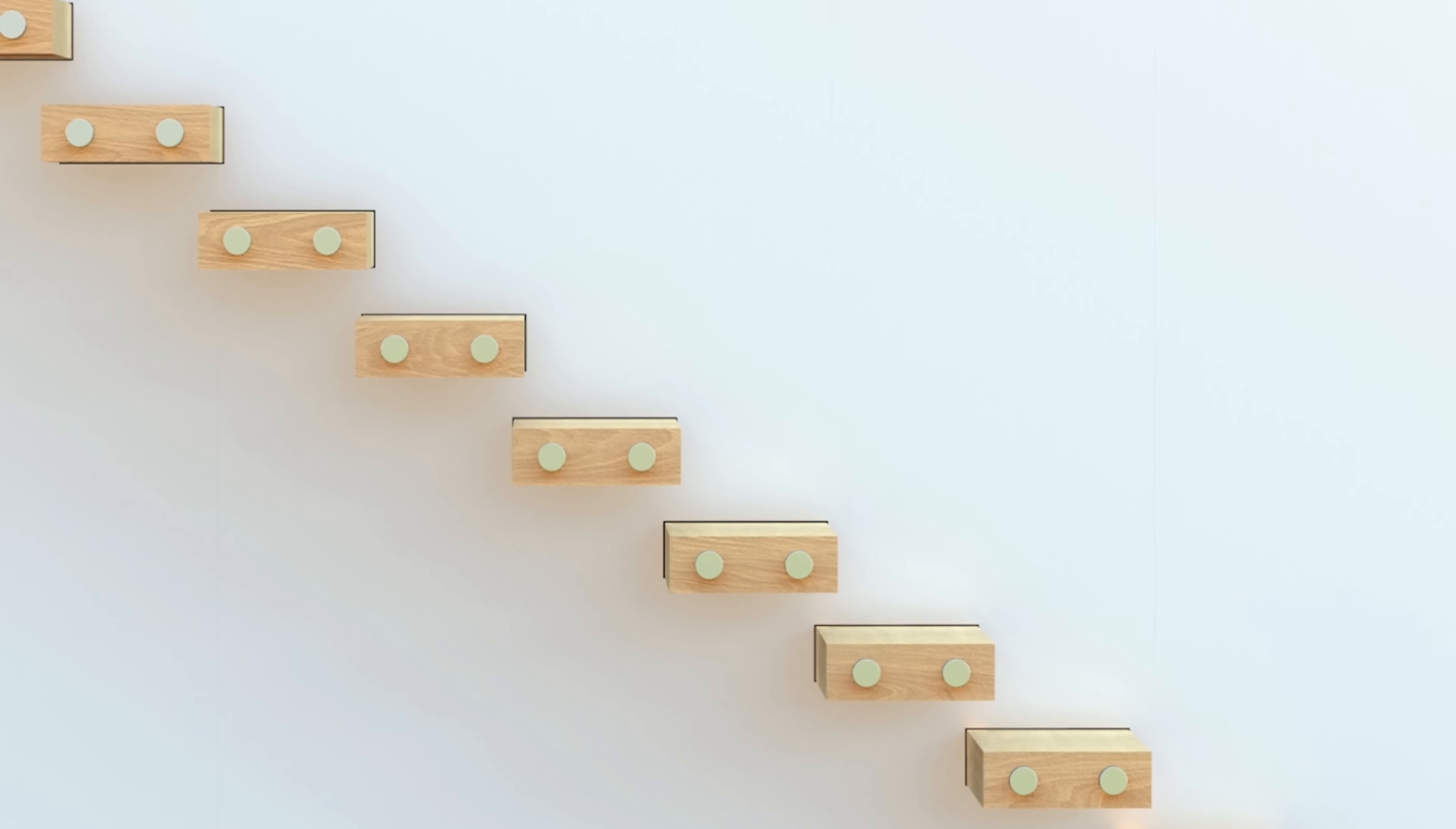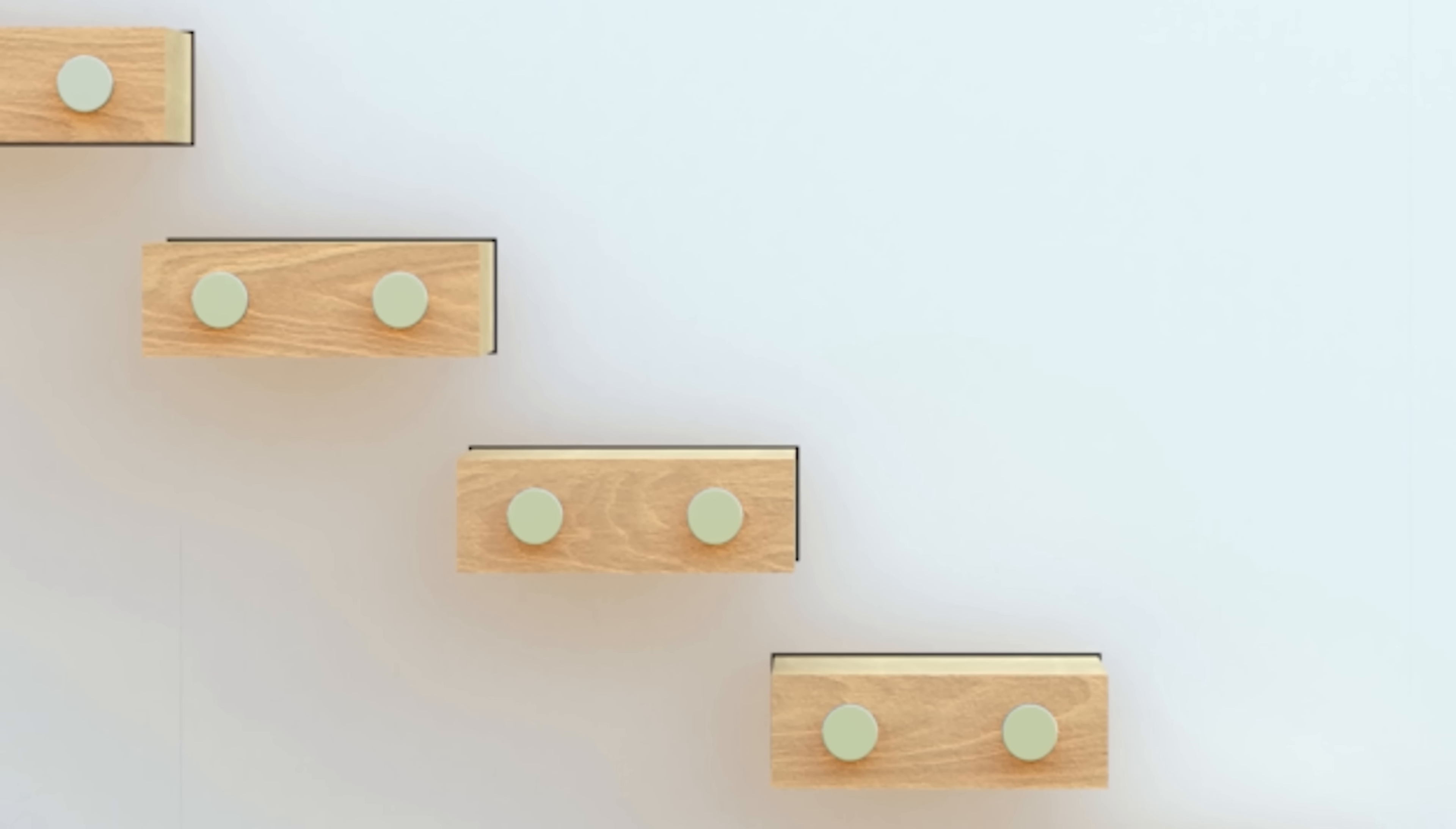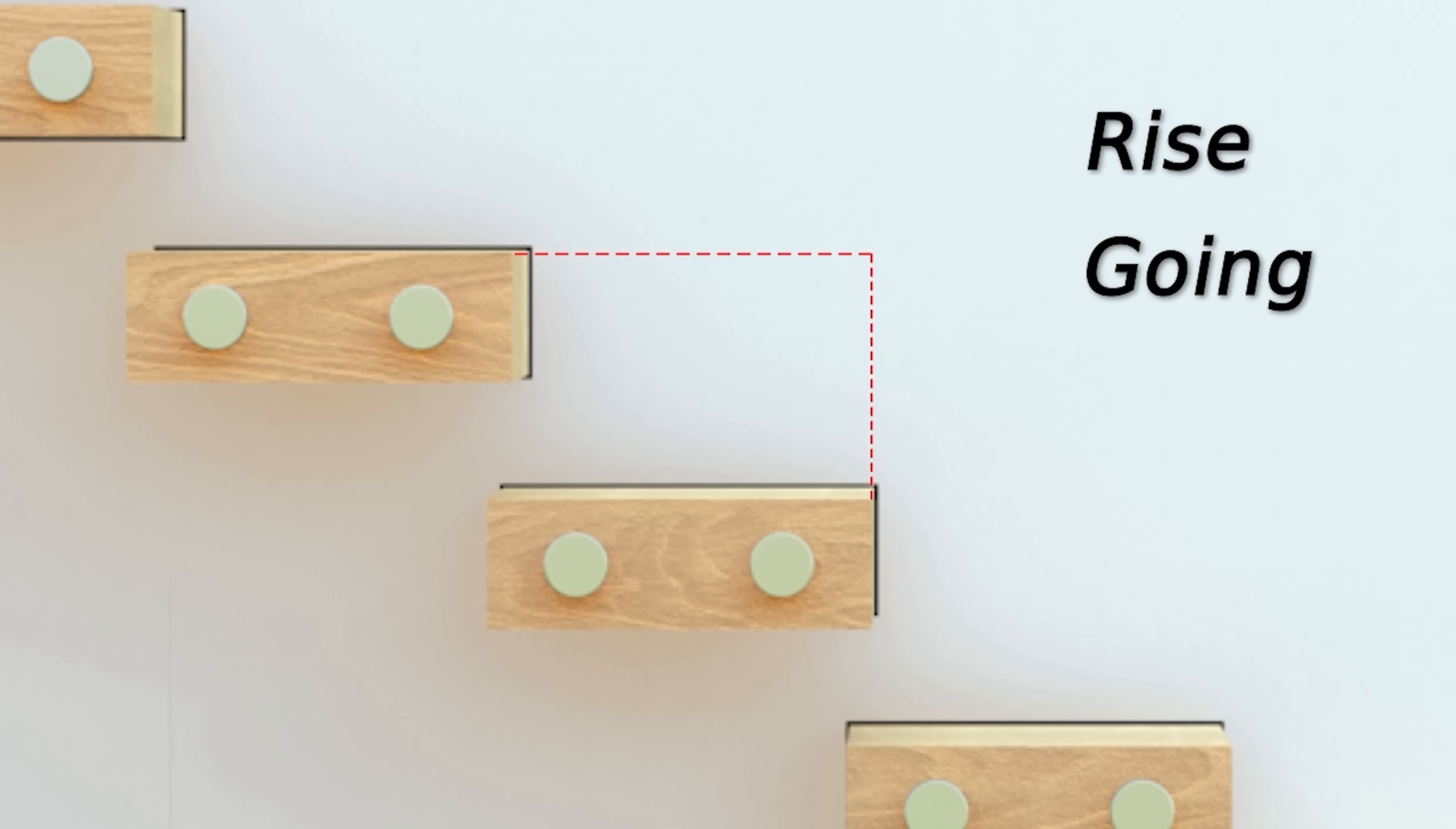Now we need to understand the main variables in staircase design. First one is rise, which is the vertical distance between treads. The second is going, which is the horizontal distance between treads. The third one is pitch, which is the angle of the stairs. Together these three variables determine the safety and comfort of the staircase.